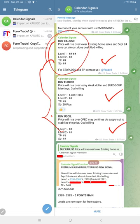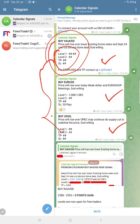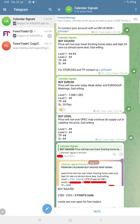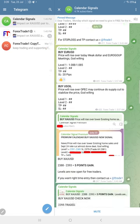Only gold performed today, and the euro USD and US oil are yet to perform. As this is the free channel, we did not reveal the level 1, level 2, SL, and TP, but we gave the direction that gold price will go up, hence buy gold.